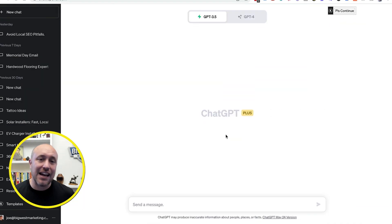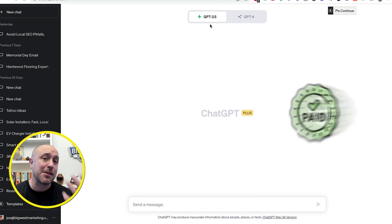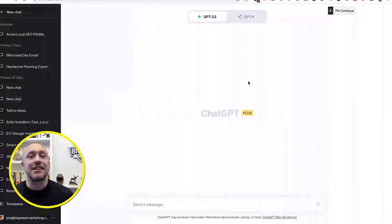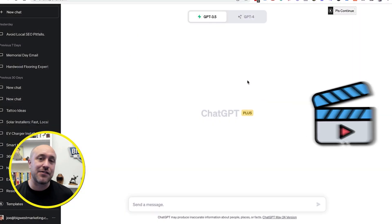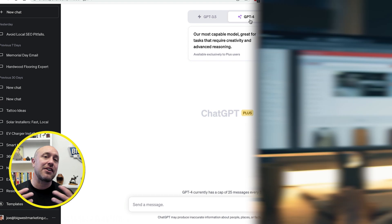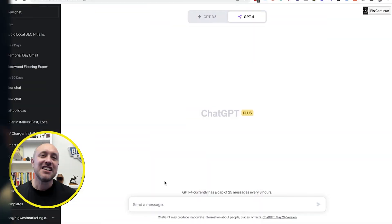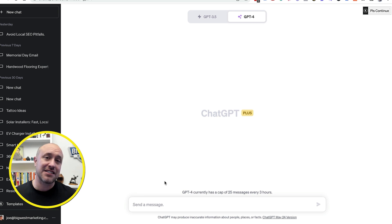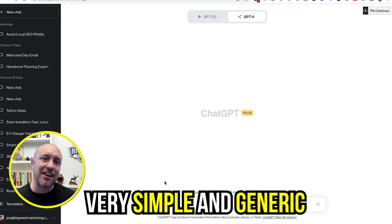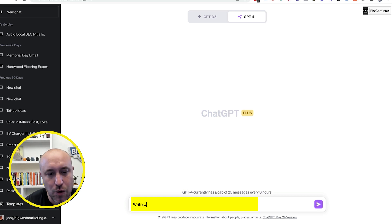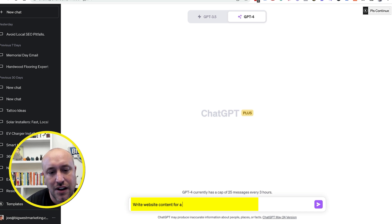Once you open up your free account, you can use ChatGPT 3.5. If you want the paid version, you can use ChatGPT 4. This is the latest version as of the making of this video, and this is what I typically use when I'm generating content for web designs that we do for our clients. So what most people do when they're writing content for the website, they'll just put something very simple and generic into the chat — something like 'write website content for electrical contractor.'